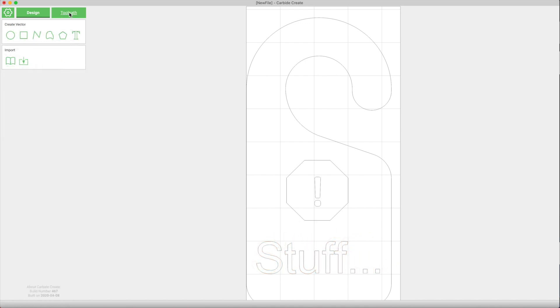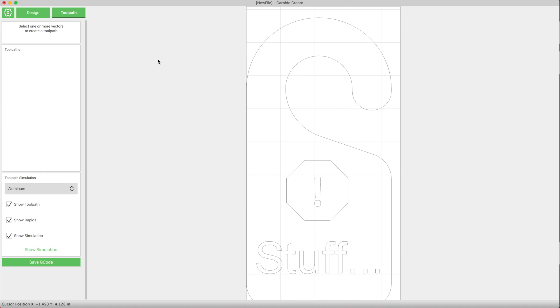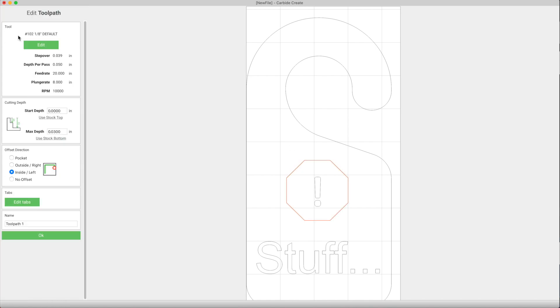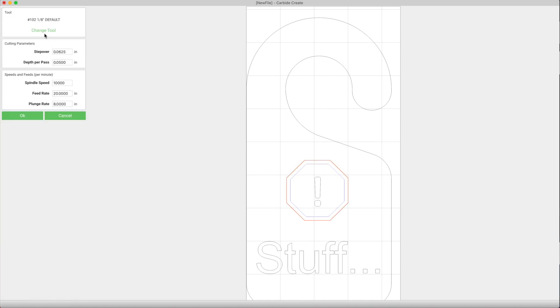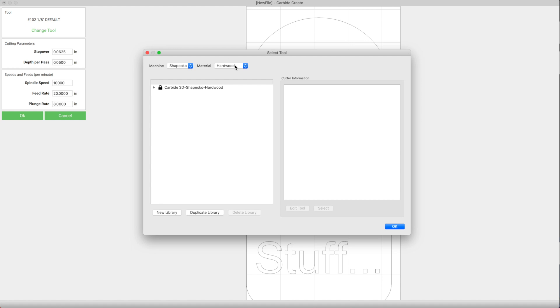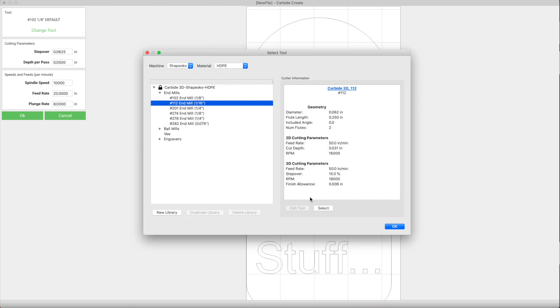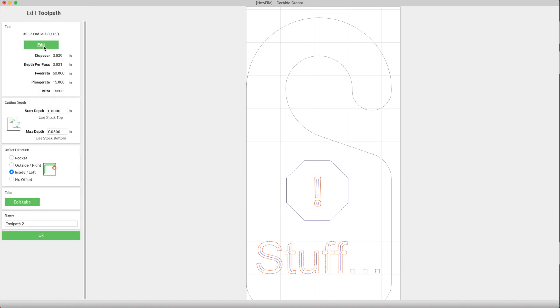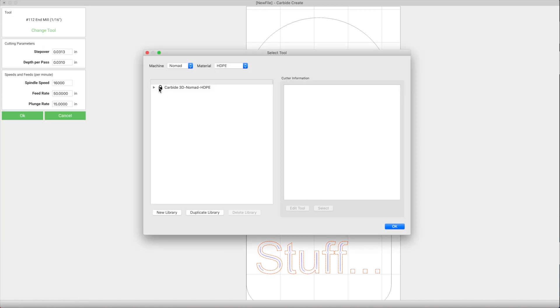Moving on to the toolpathing workspace, I'll select different contours I want to machine. For example, I want to trace right on the profile of this octagon with a 1/16th inch endmill. But these letters over here, I'll want to pocket out using a smaller 1/32nd inch endmill for maximum detail.